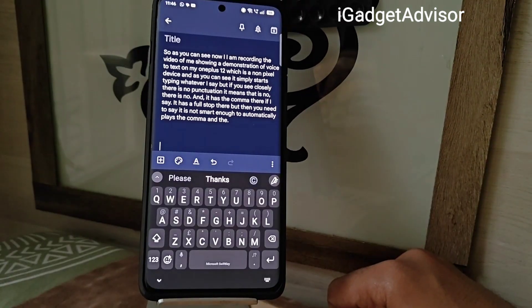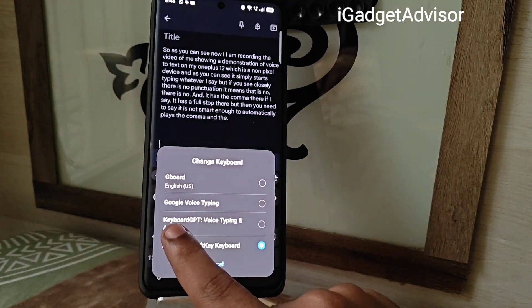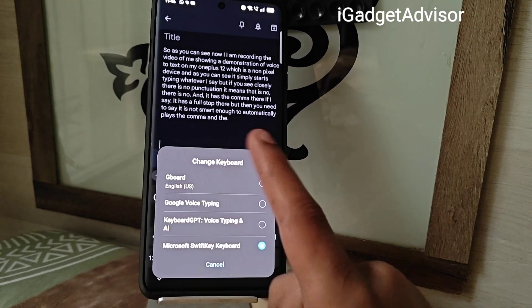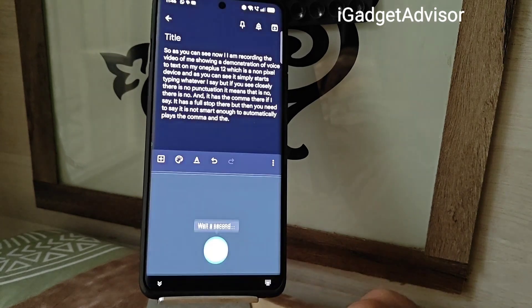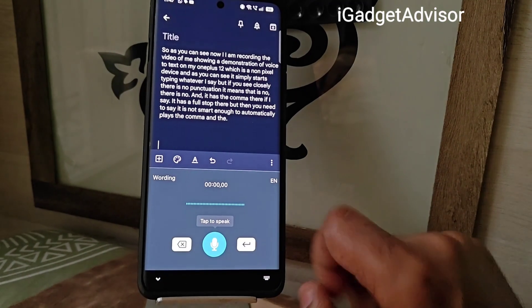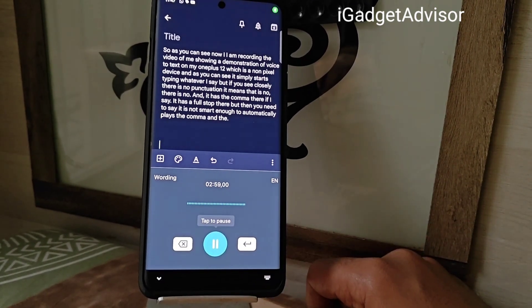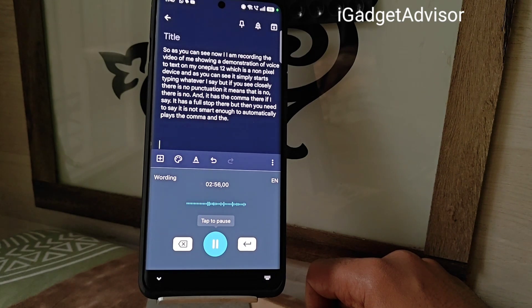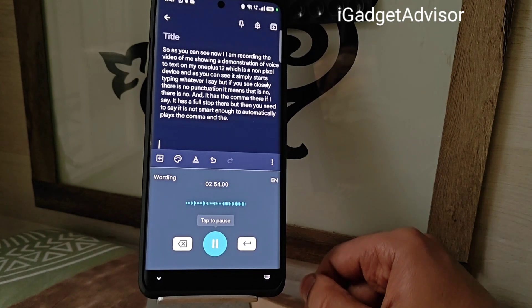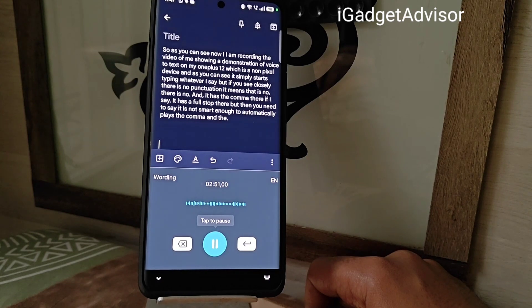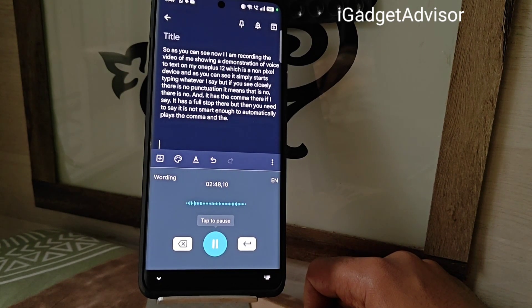The fix is to install an app called Keyboard GPT Voice Typing and AI. Let me show you a demonstration. You just tap to speak: 'Hi everyone, this is after. I am just making a video to explain the process on how to get voice to text with punctuation.'